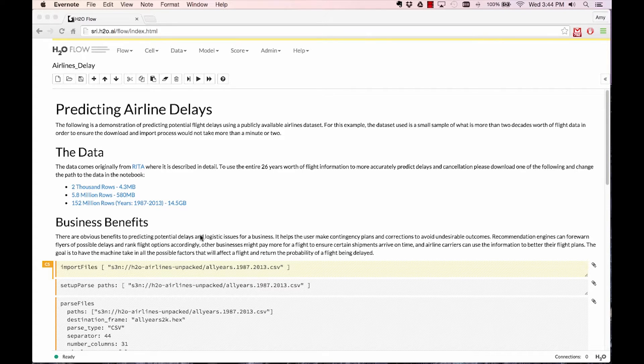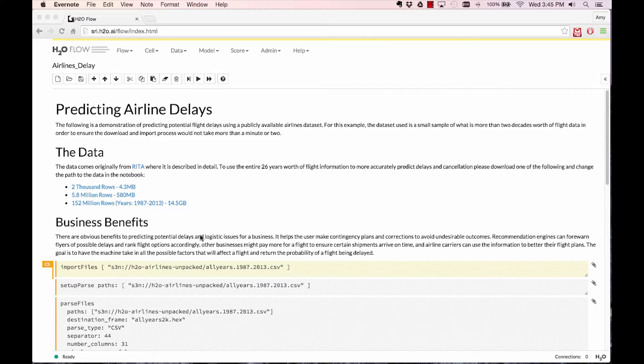On the browser I have pulled up a Flow notebook, which is a collection of calculable cells. Flow is H2O's web-based interface and a great way for new users to get started and learn all the available features and algorithms that H2O has to offer.